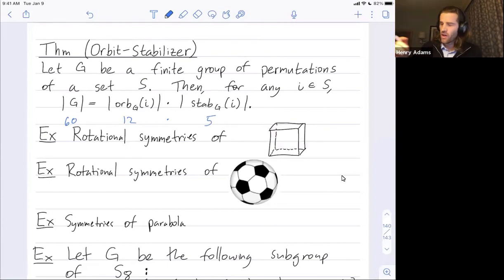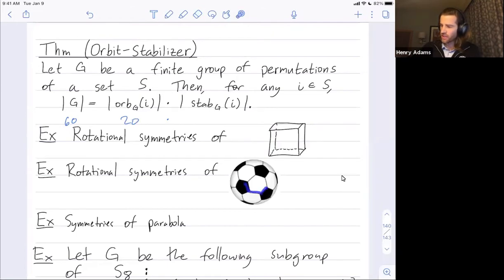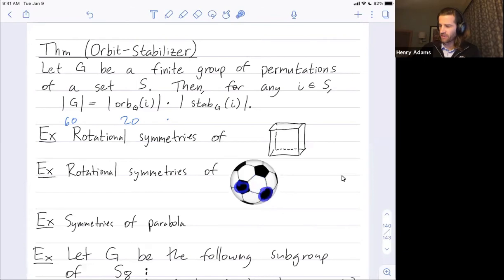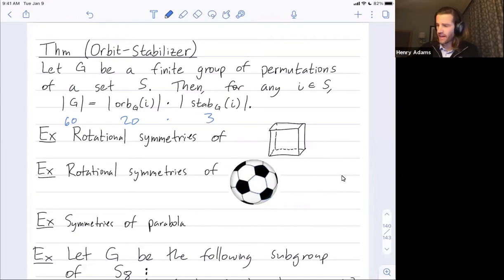So we got 60 as our group of rotations of the soccer ball. You could also think of the set S as the hexagons. There are 20 hexagons and any hexagon can get mapped to any other, so the size of our orbit is 20. The size of the stabilizer was three — there are only three rotations of this hexagon that fix the stitching pattern, because you have to map the pentagons onto pentagons when rotating around this hexagon.